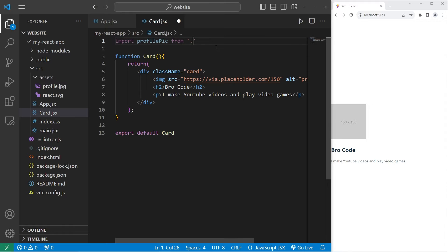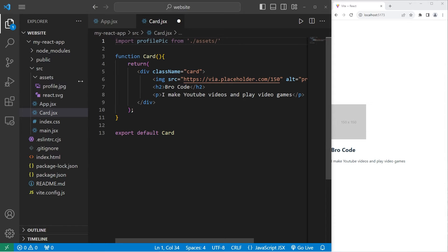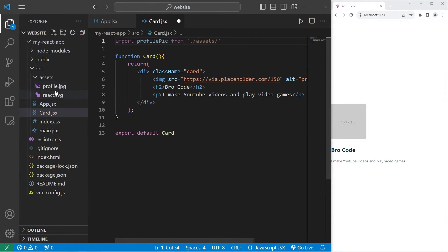Dot, forward slash, the assets directory, slash, the name of the image. So, mine is profile, and it's a JPEG. Yours is likely going to be different, do pay attention to that. Profile, dot, JPEG.